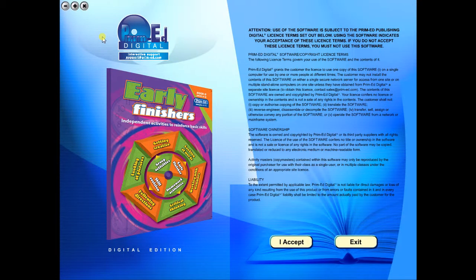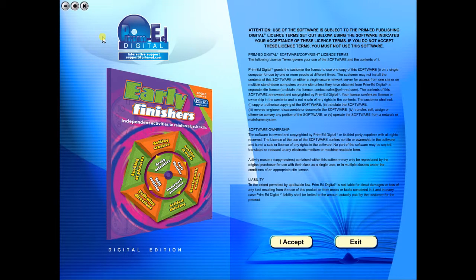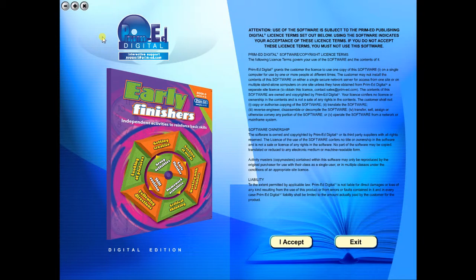Welcome to the demonstration video of a Prime Ed eBook. A Prime Ed eBook is a digital version of a copy master with a whole host of additional features which will be explained in this video.